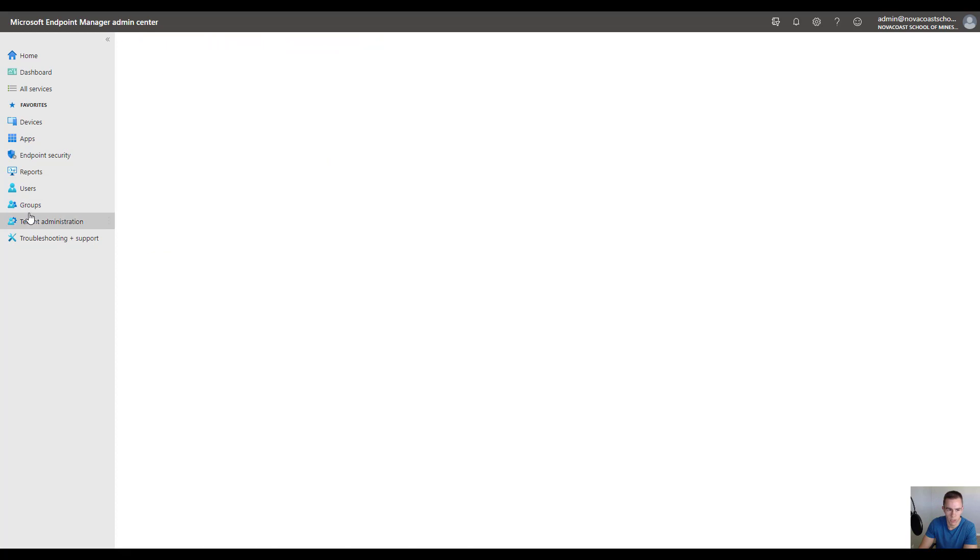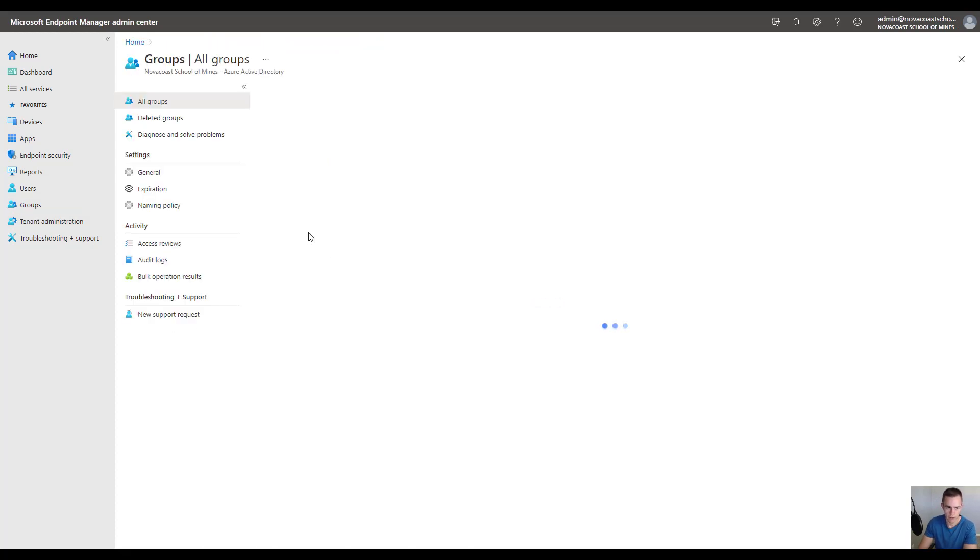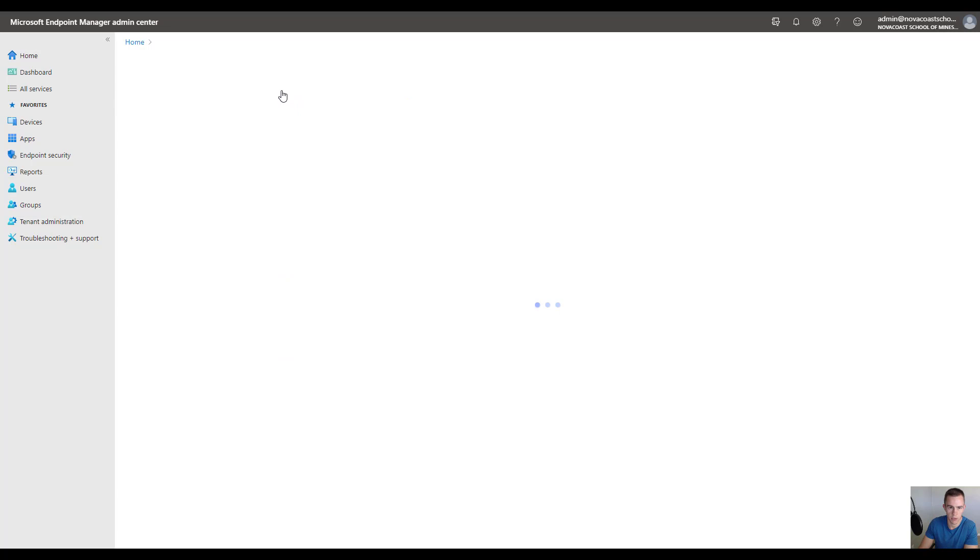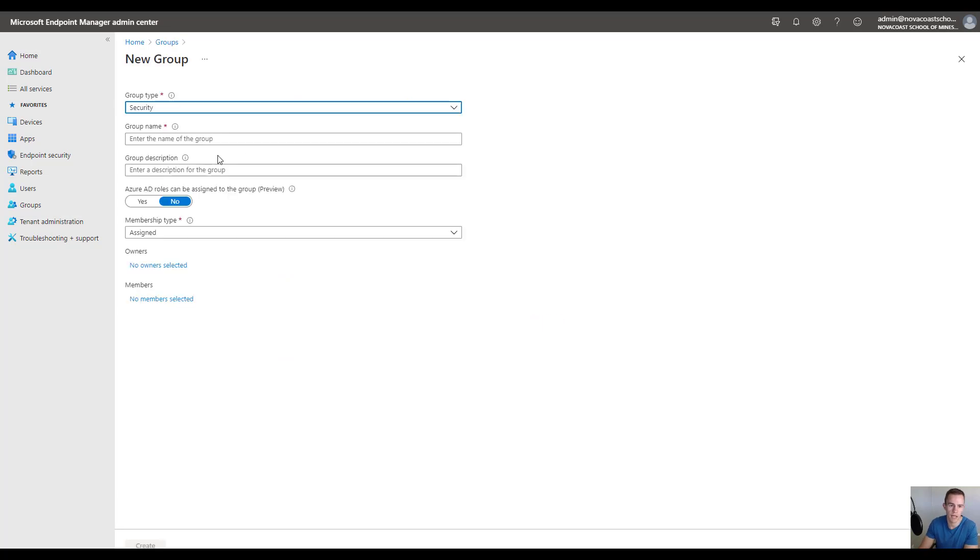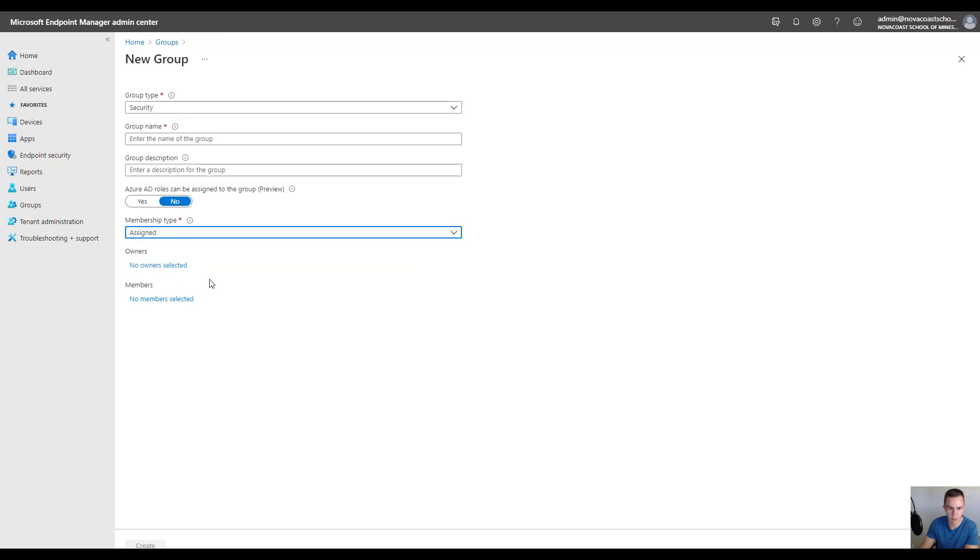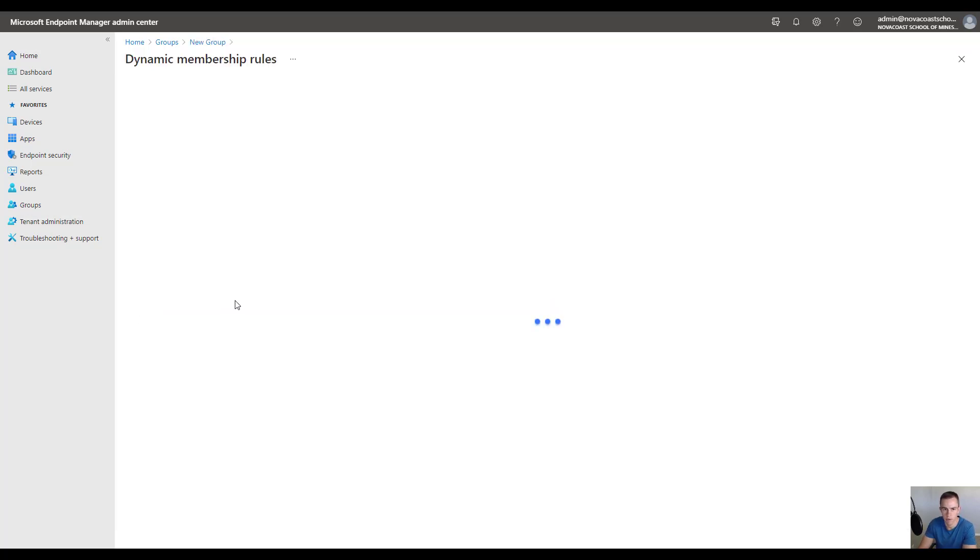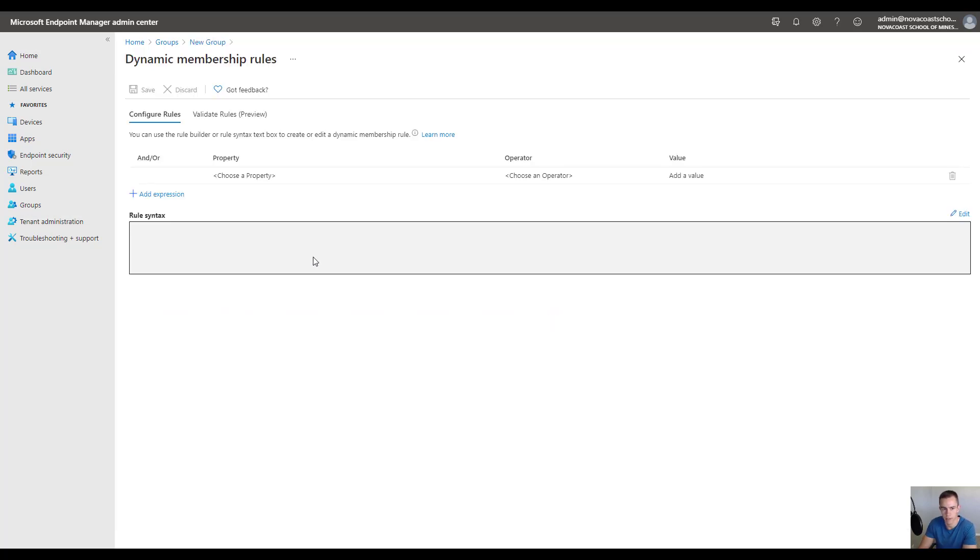What I'd recommend is if you go into groups, you have the ability to create a new group and you could have it be a security group with membership type as a dynamic device. This is also what Datto recommends in their documentation. Essentially a dynamic device is something that you can query off of so you don't have to constantly revisit updating this group with new computers or users.